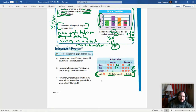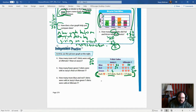How many more red t-shirts were sold at Ultimate T's than at Jazzy's? Ultimate T's had 25 red and Jazzy's had 20 red. Again, our keyword is 'more than,' so we're going to subtract. 25 minus 20 equals 5. There were 5 more red t-shirts sold at Ultimate T's than at Jazzy's.